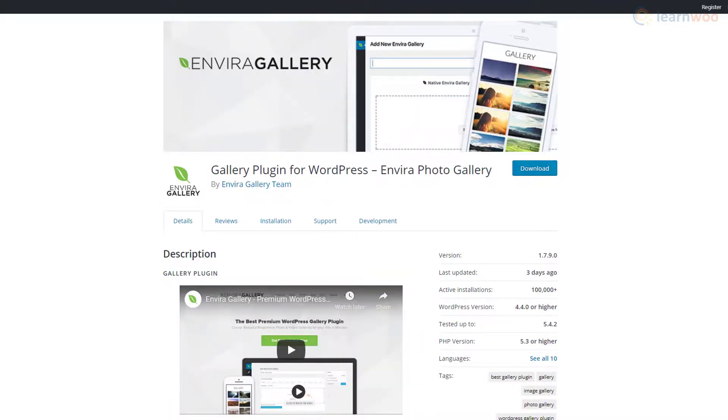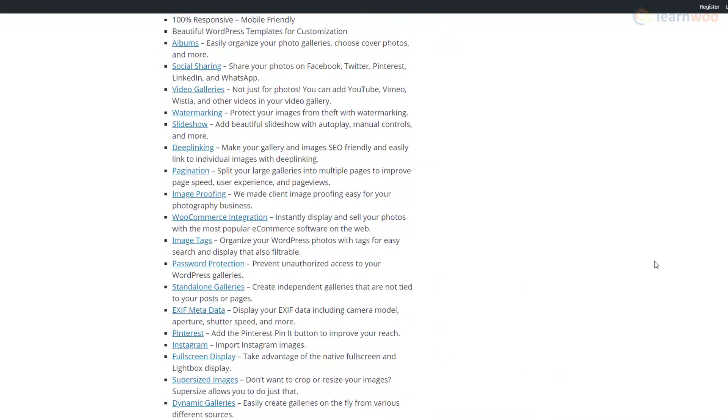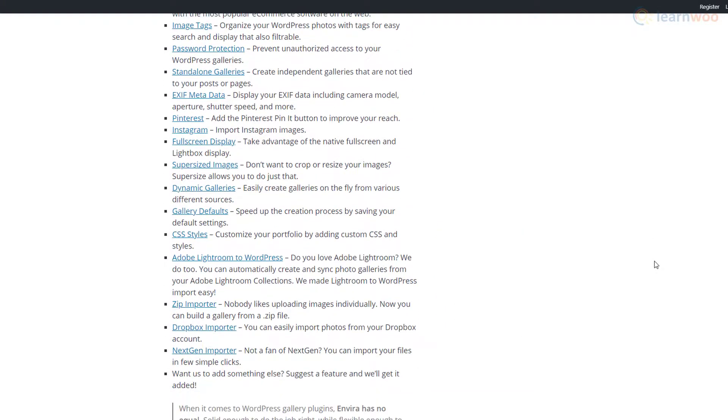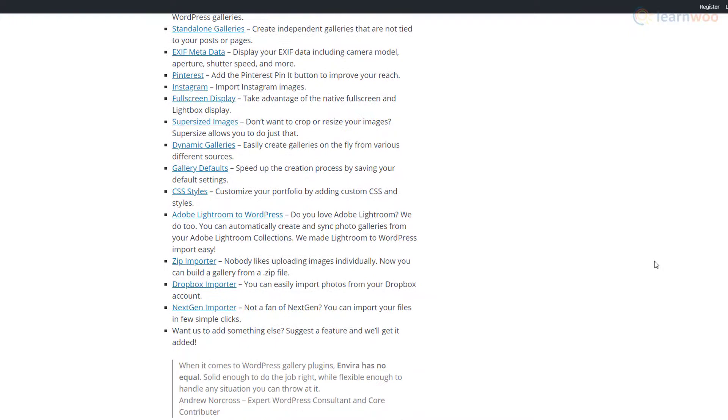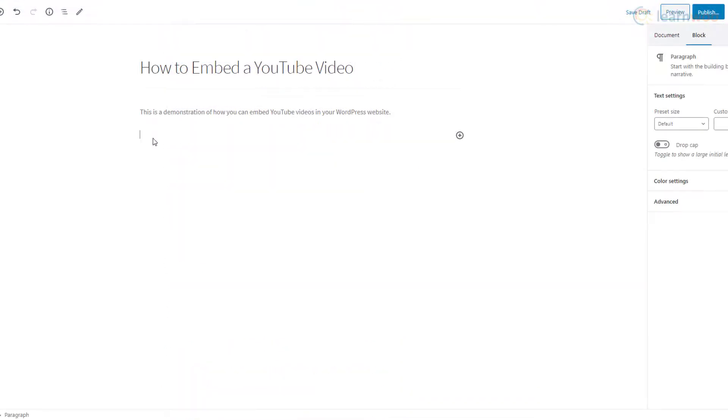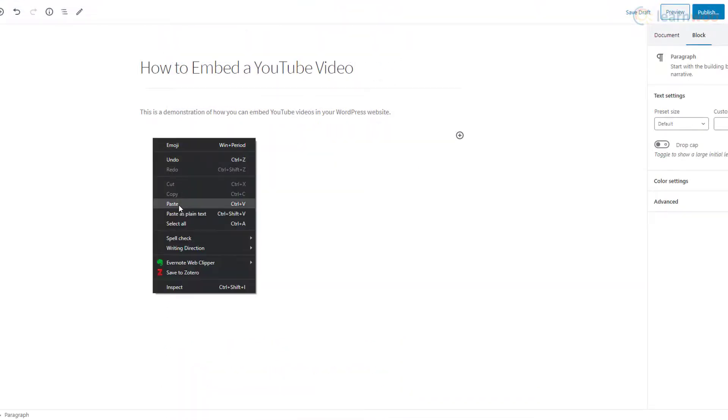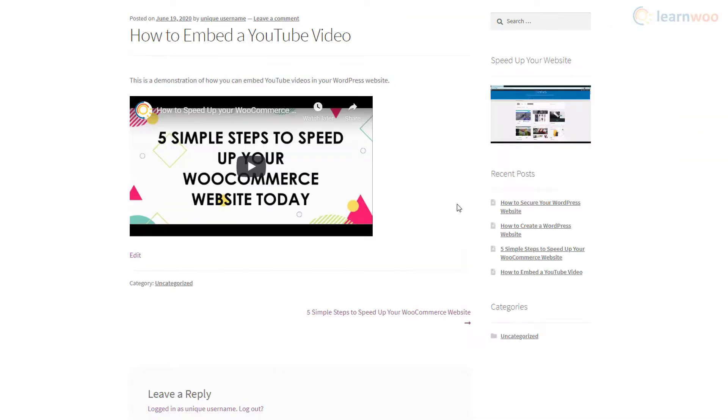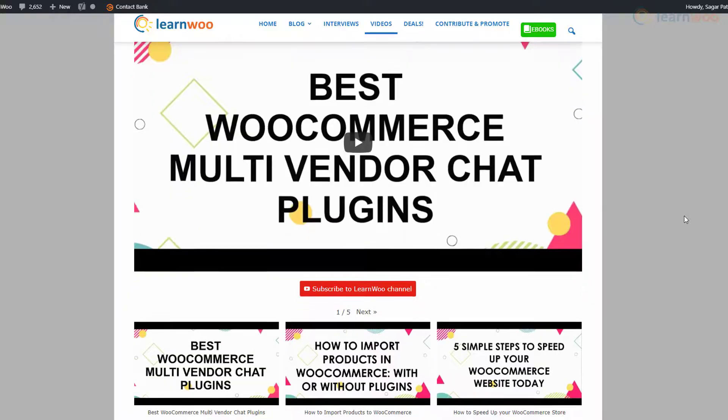But they also come with a host of other features like zip importing, CSS support, block editor compatibility, and much more. With that, you now know how to embed a video, customize your sidebar, and create a video gallery. Have fun creating!